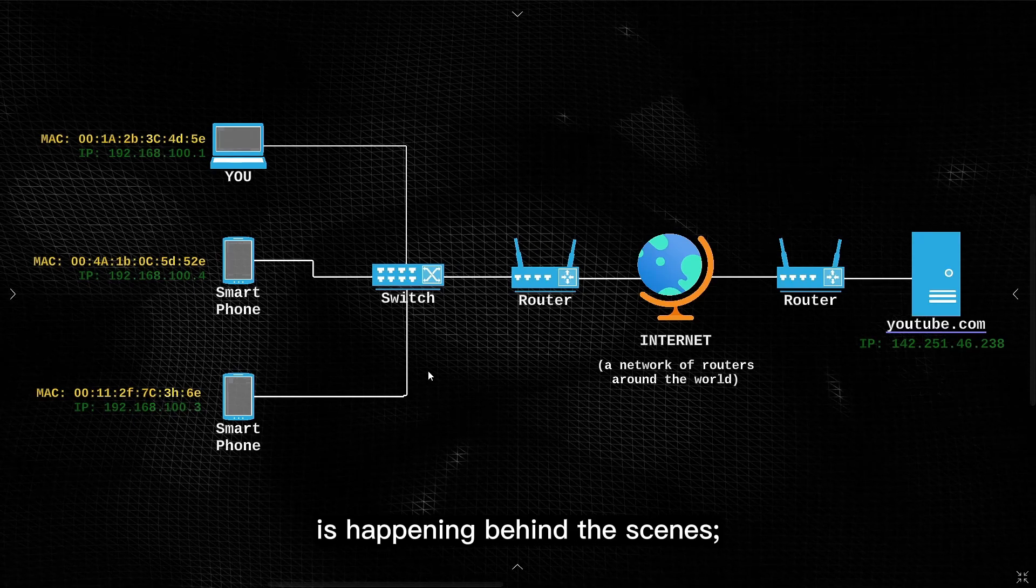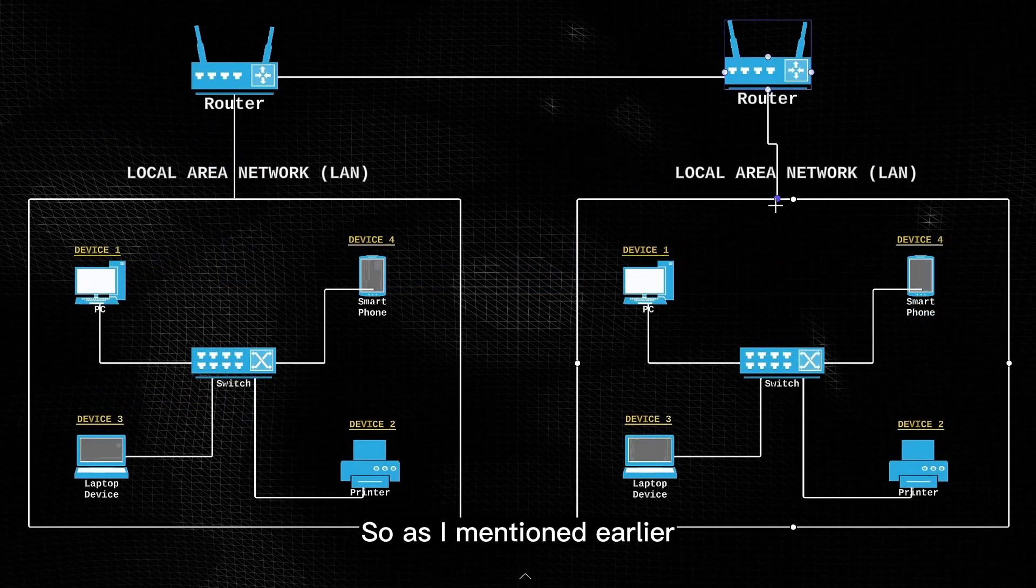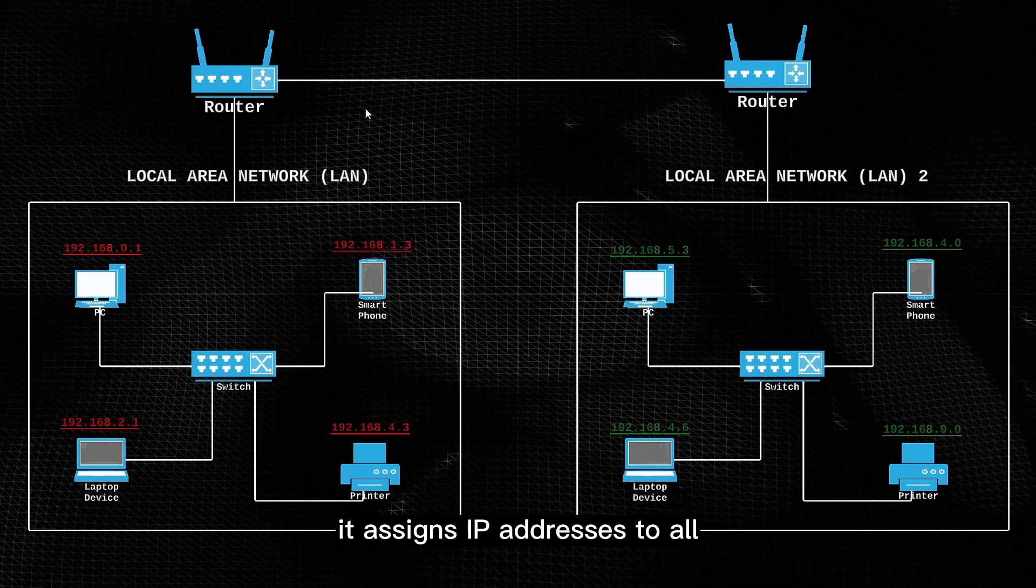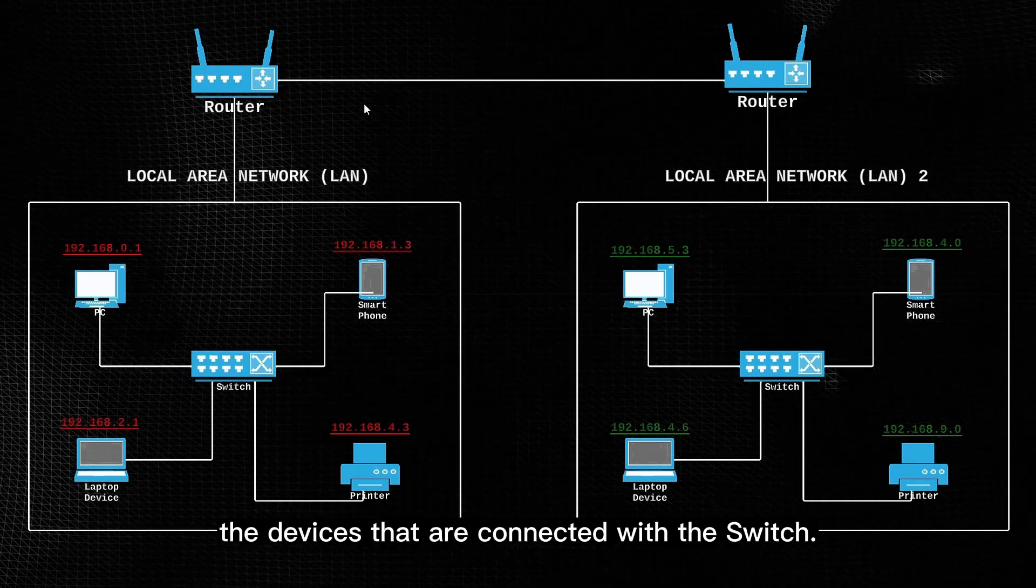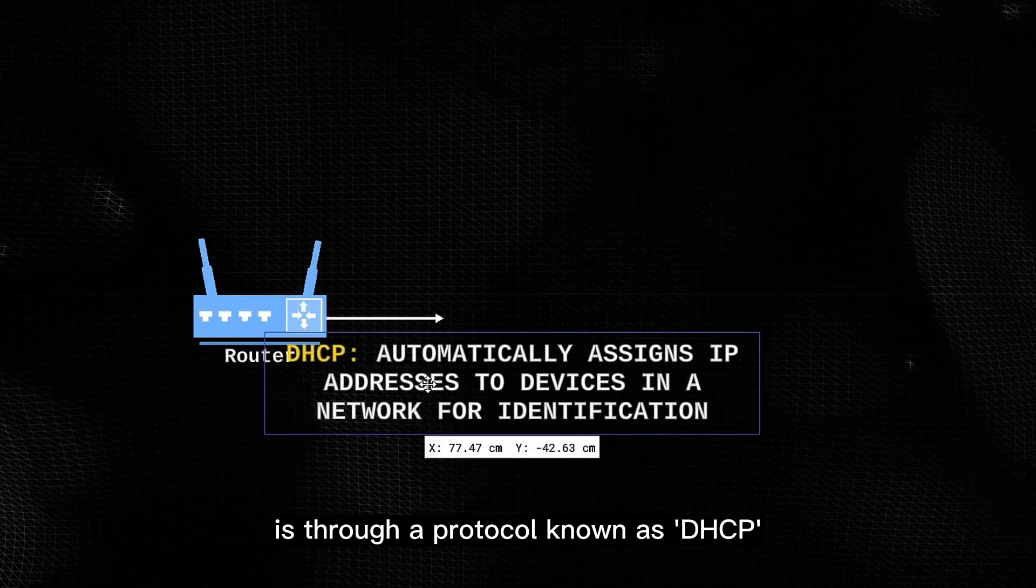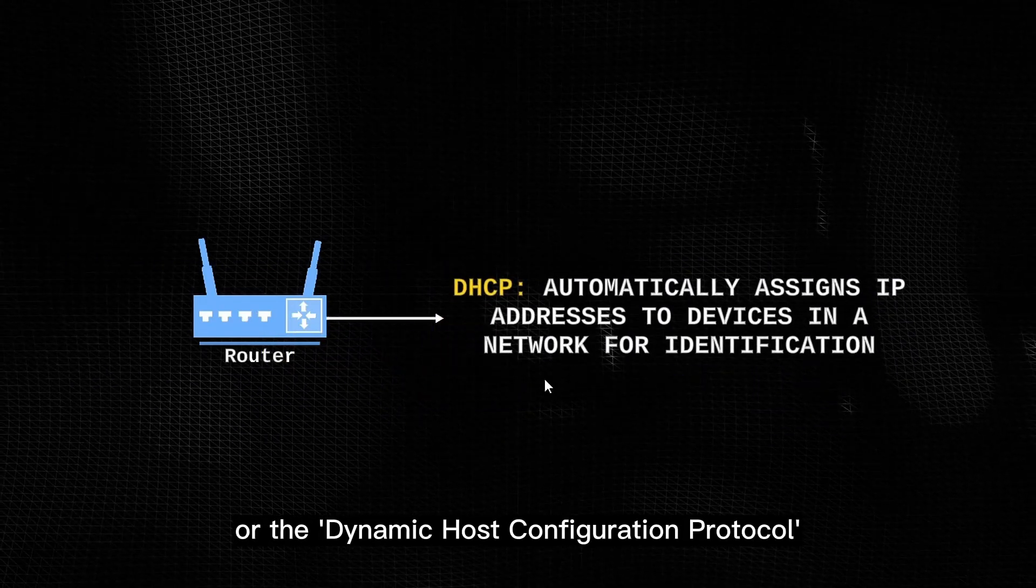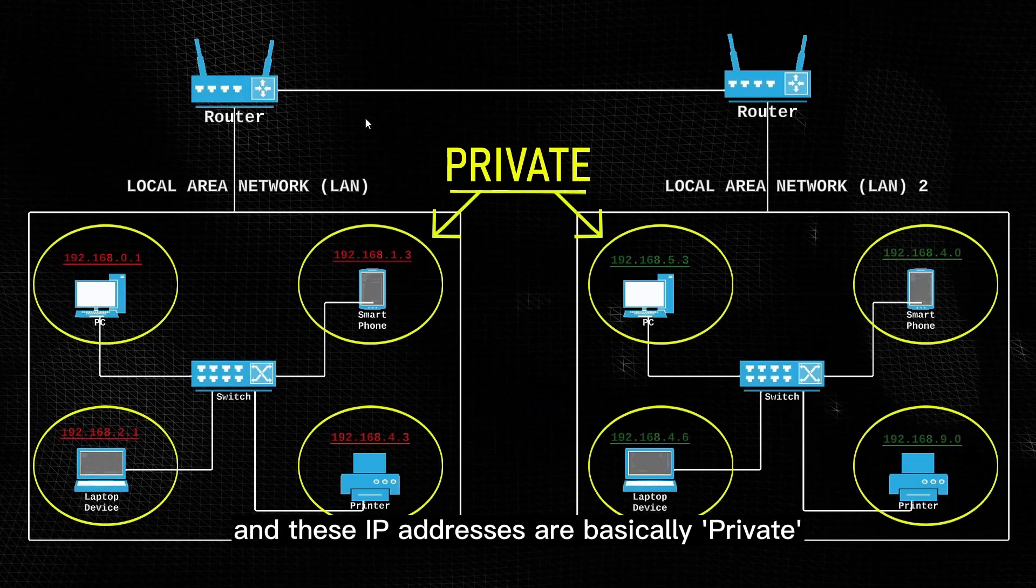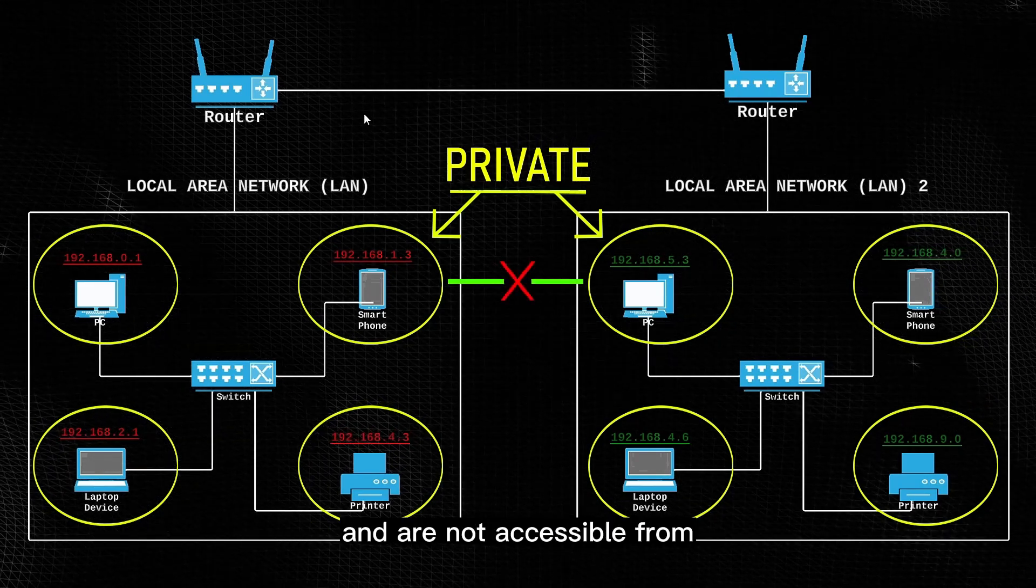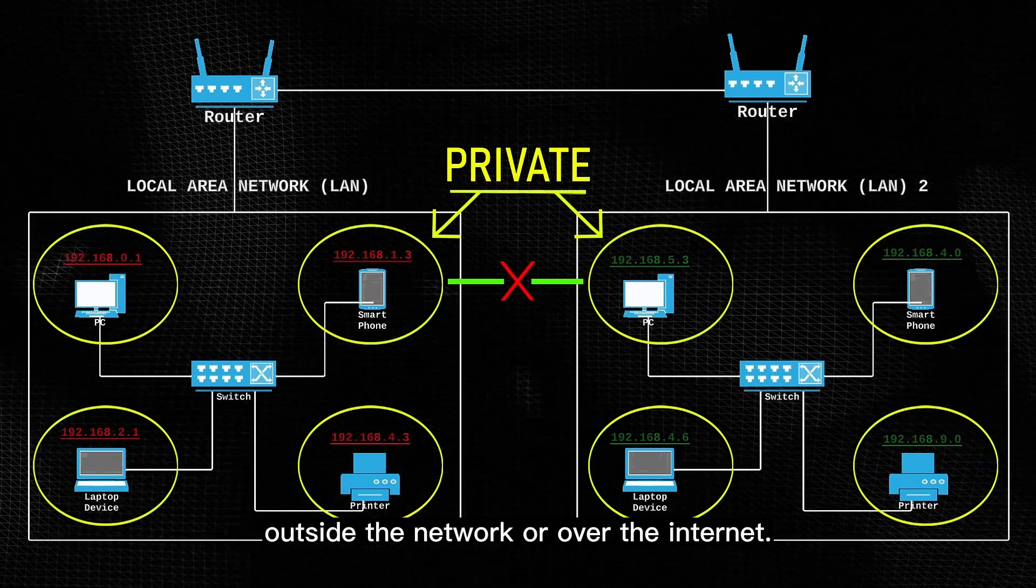Anyways let's look at how all of this is happening behind the scenes. So as I mentioned earlier that when a router is connected to a switch, it assigns IP addresses to all the devices that are connected with the switch. Now how it does this is through a protocol known as DHCP or the Dynamic Host Configuration Protocol, and these IP addresses are basically private as they are only used for identification within the local network, and are not accessible from outside the network or over the internet.